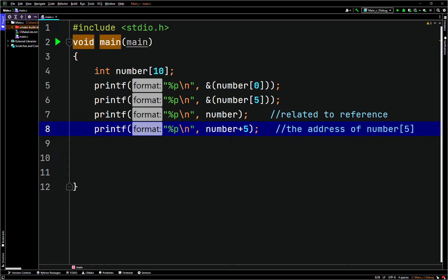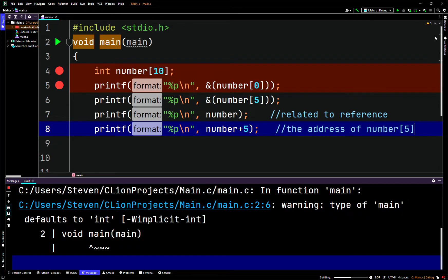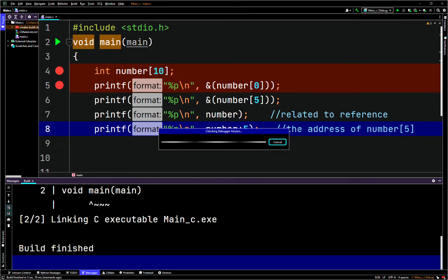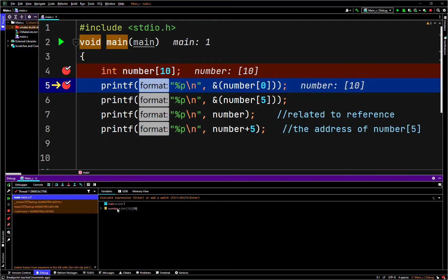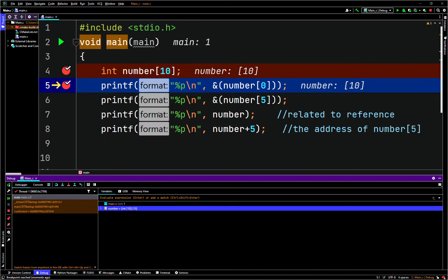Let's just set a breakpoint here and save and debug it. So we have our number array — an int number array of 10 elements — just garbage values right now.